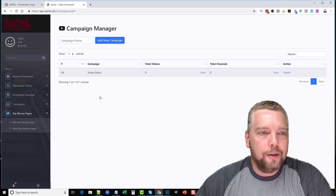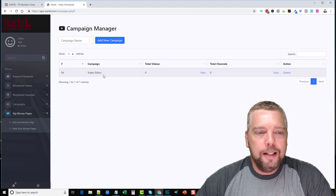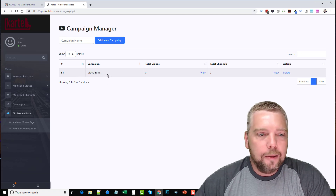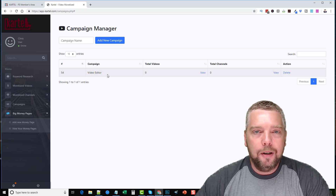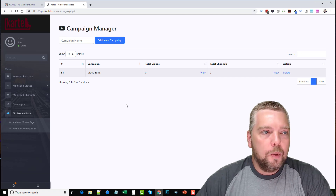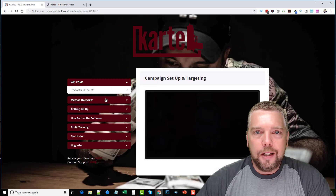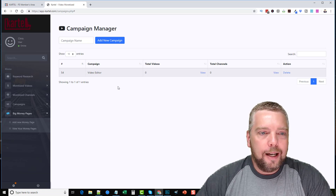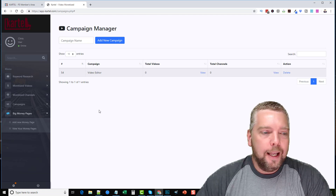Inside the Cartel software you have a campaign manager — you can see I set one up called 'Video Editor.' Obviously the main reason for using Cartel is for promoting high ticket products and services. Through the members area you learn how to set up your ads campaign and set up your pages to drive that traffic to.